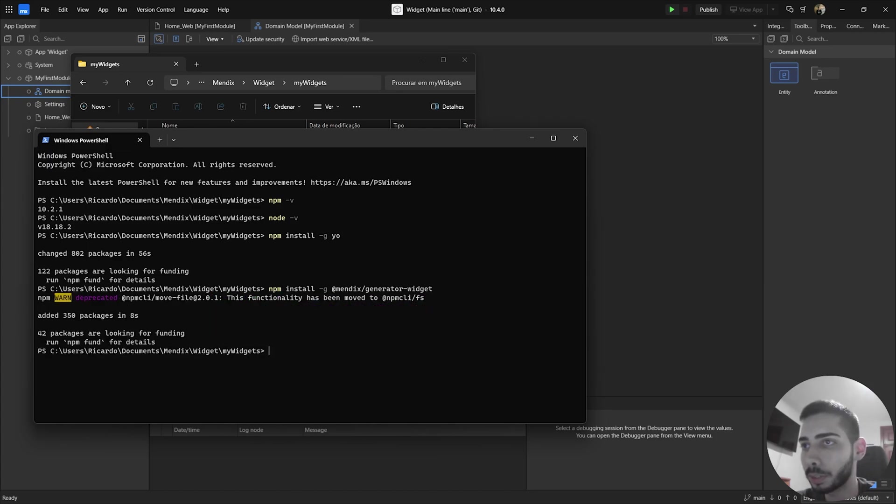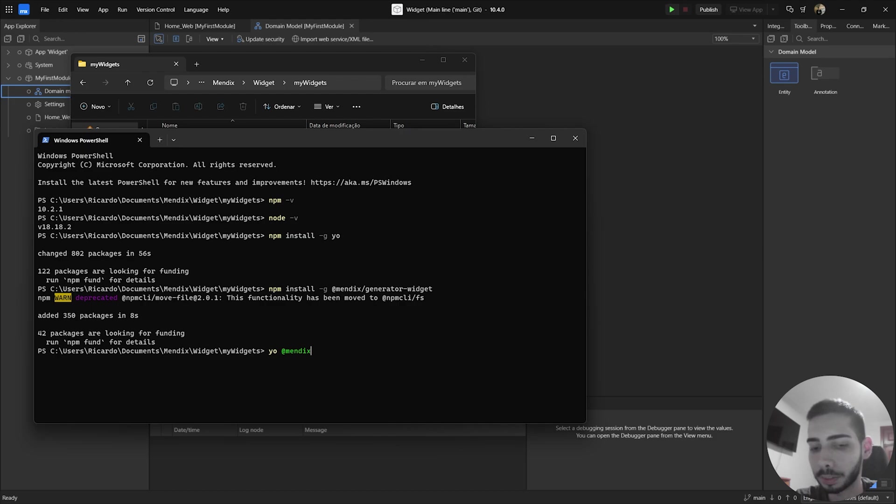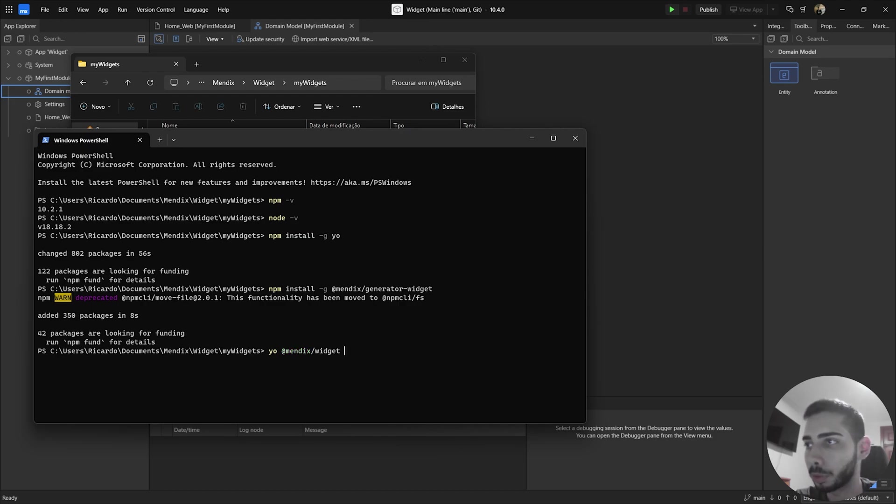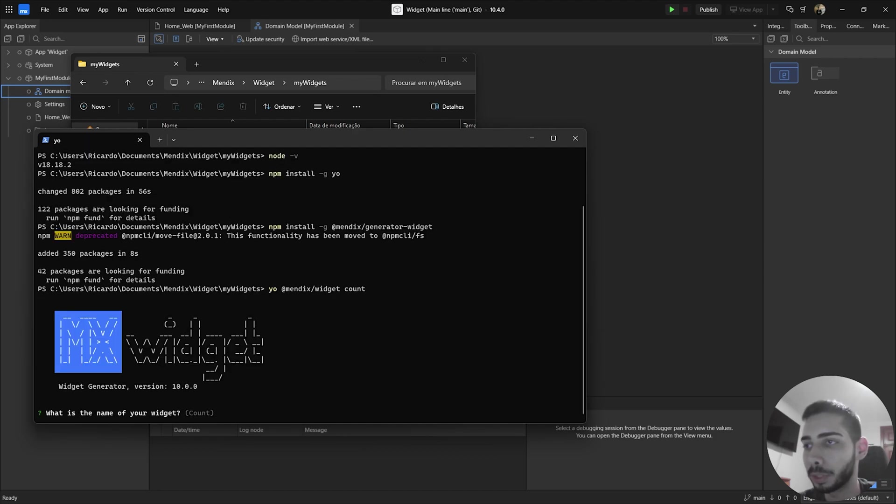And here we are going to build our widget. So you can write yo at mendix slash widget and then give the name of your custom widget. So in my case, I'm going to write counts.